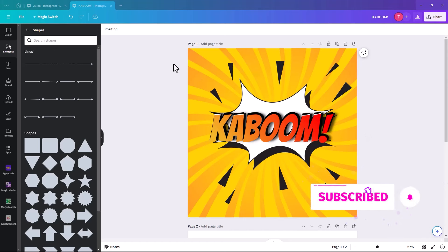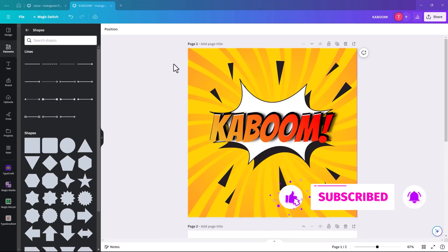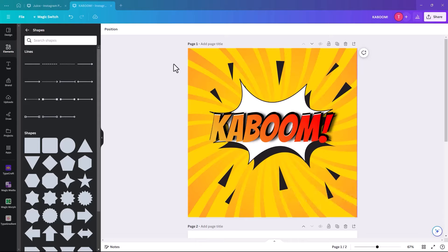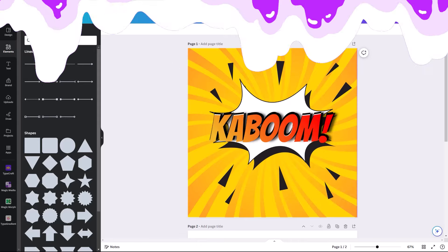If you're finding this tutorial useful so far, hit that subscribe. And if you have any other text effects you'd like me to show you, put them in the comments below and we'll see what we can do.